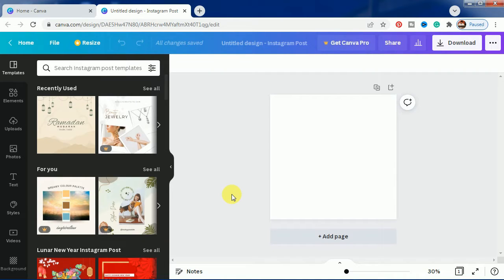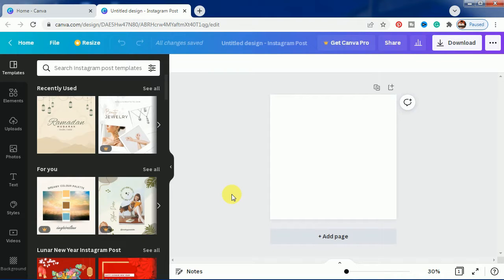Before starting, I want to tell you that this is also known as the double text effect because it is using two layers of text. You don't need to take help from any third-party website. You can make all the things directly in Canva and use it for your purpose.